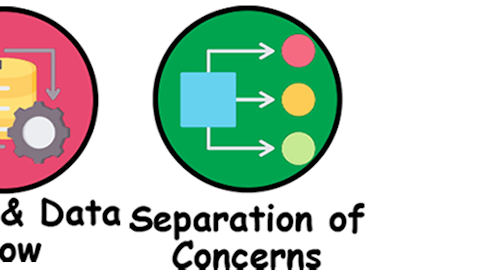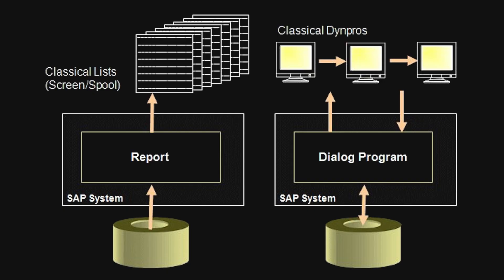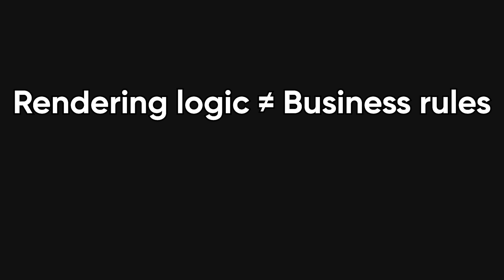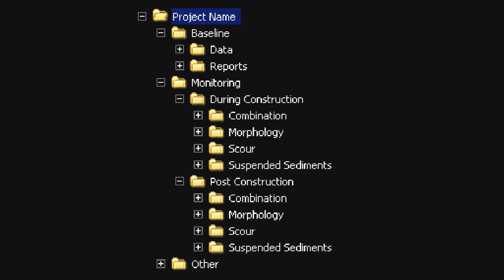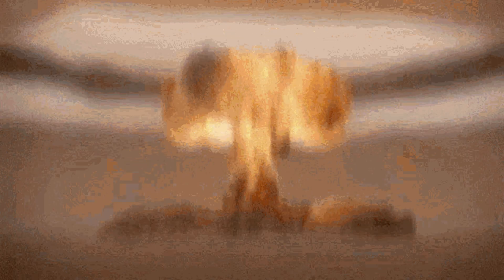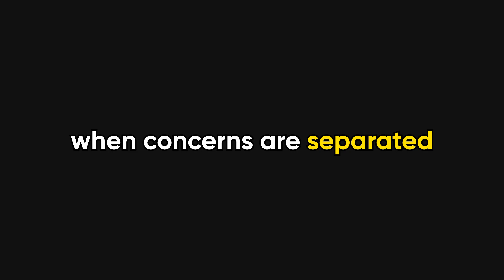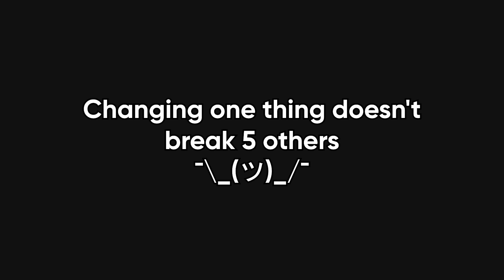That's where separation of concerns comes in. This is the idea that different parts of your system should have clear responsibilities. Rendering logic should not be tangled with business rules. Data fetching should not be mixed with UI layout. This is not about folder structures or buzzwords. It's about reducing blast radius. When concerns are separated, changing one thing doesn't silently break five others.